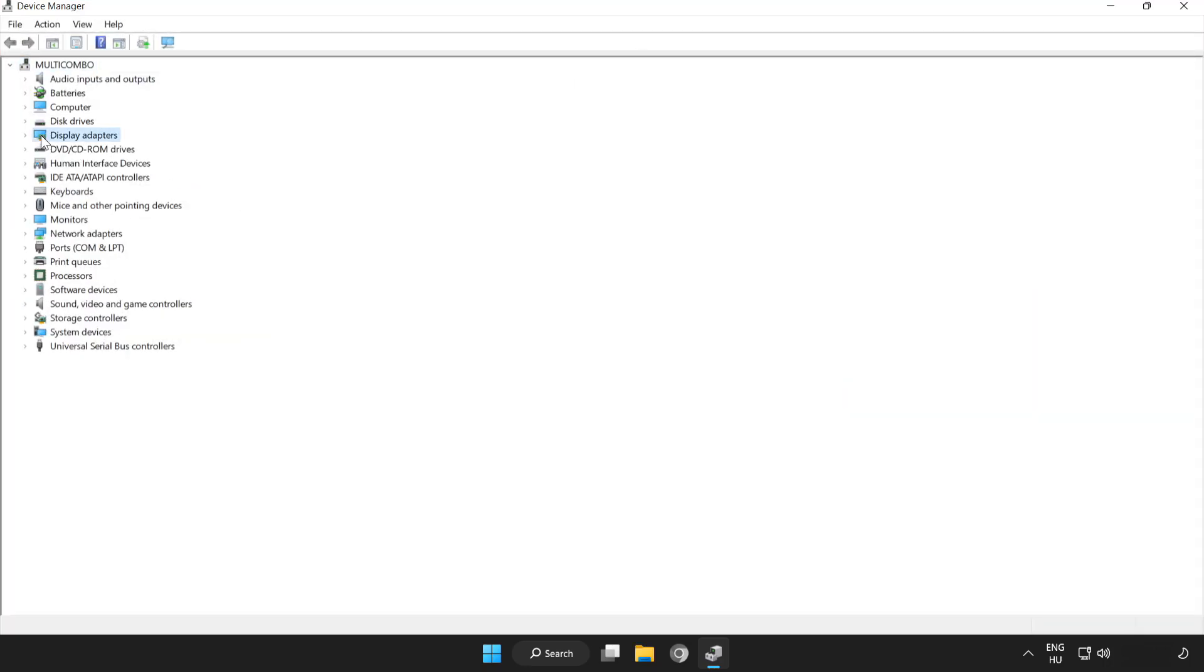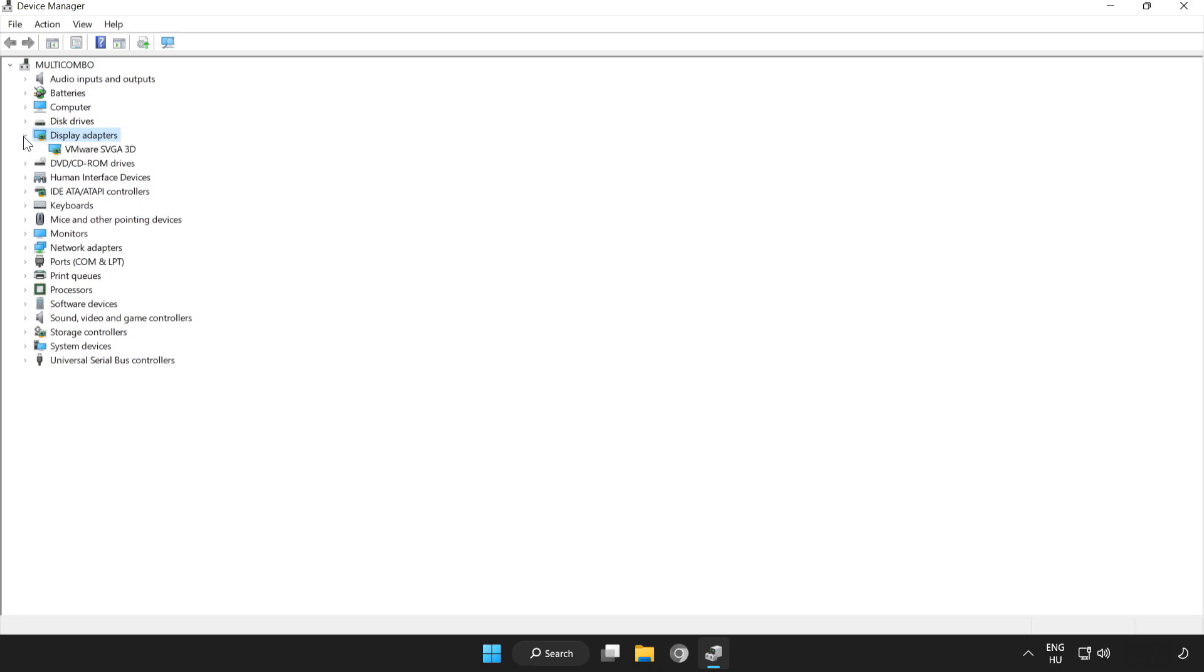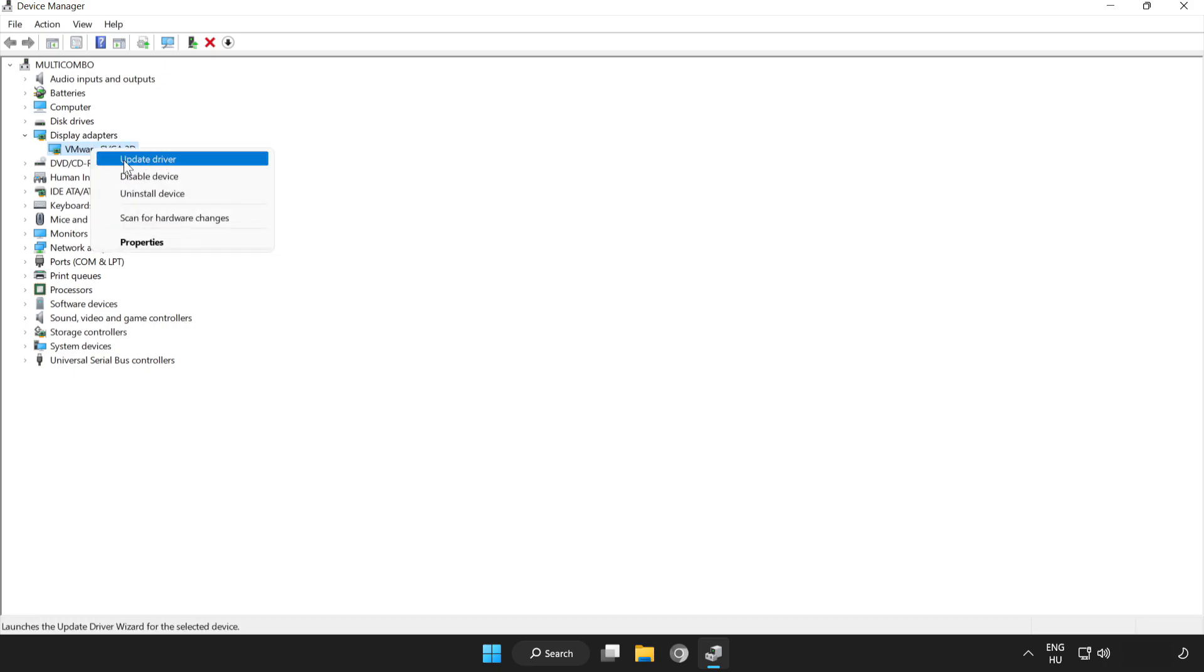Click display adapters. Select your display adapter. Right click and update driver.